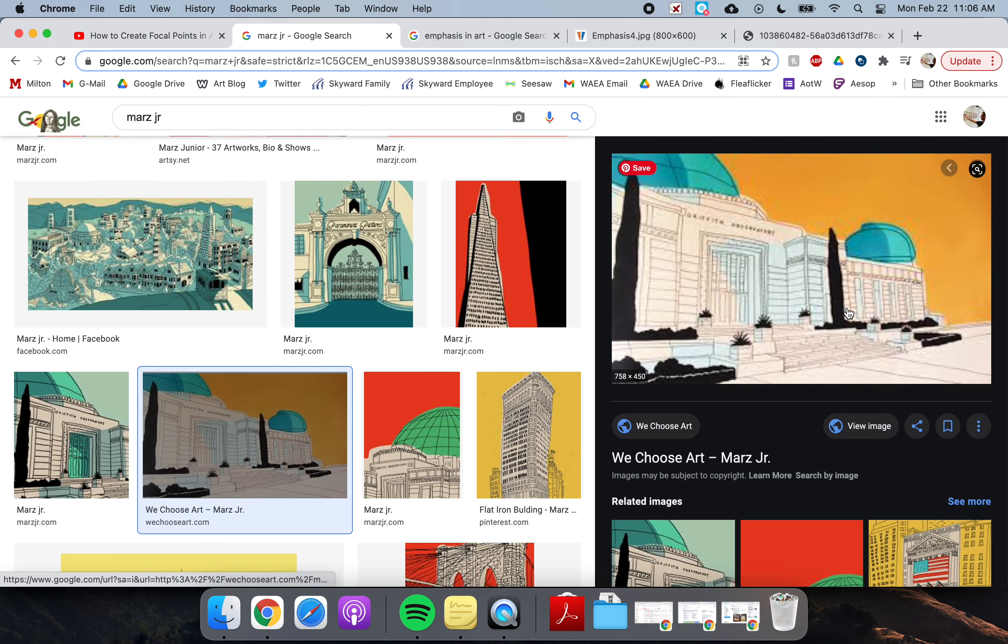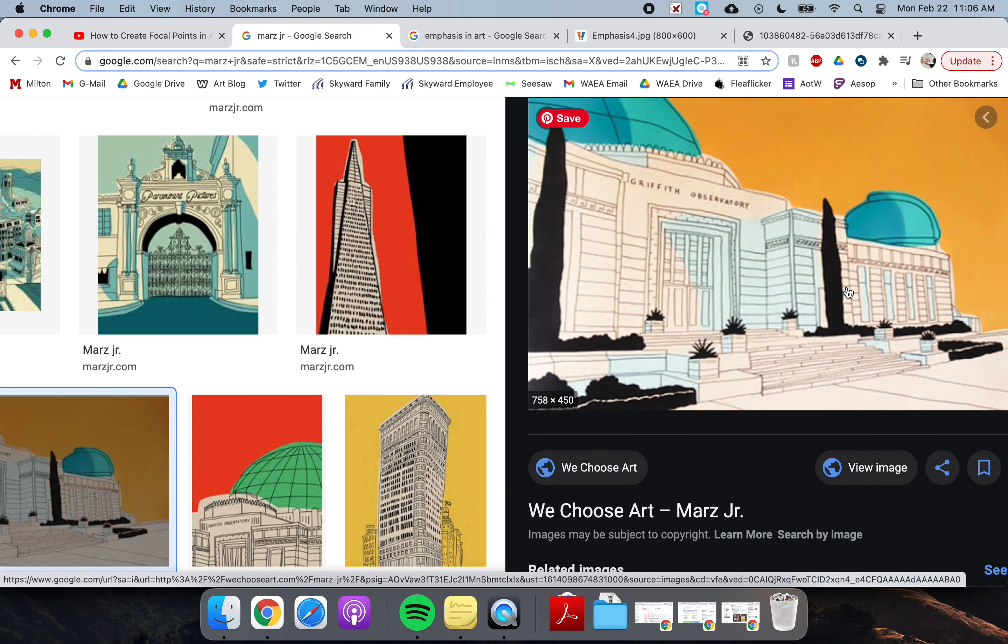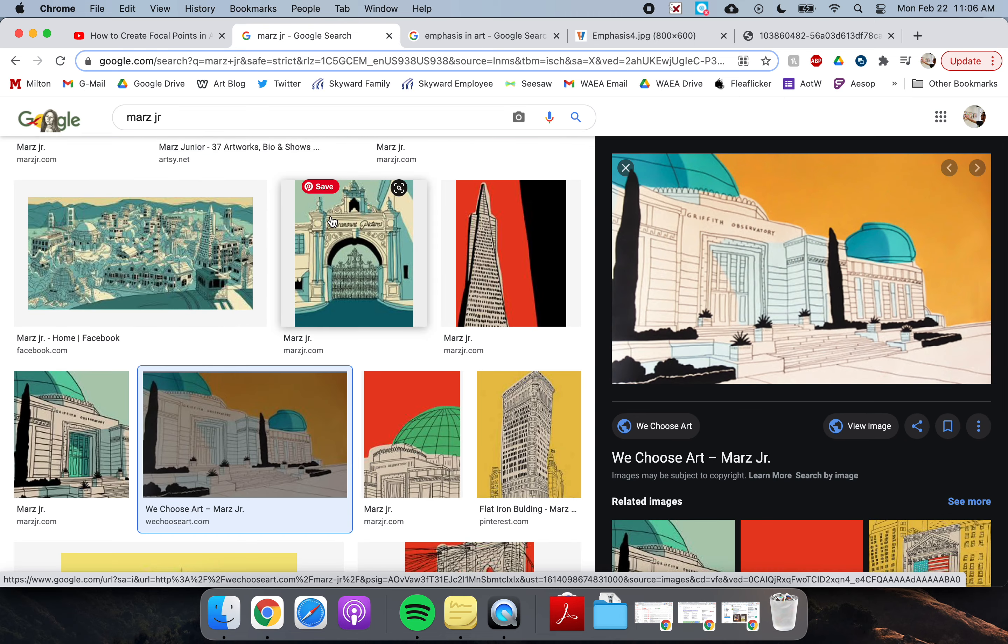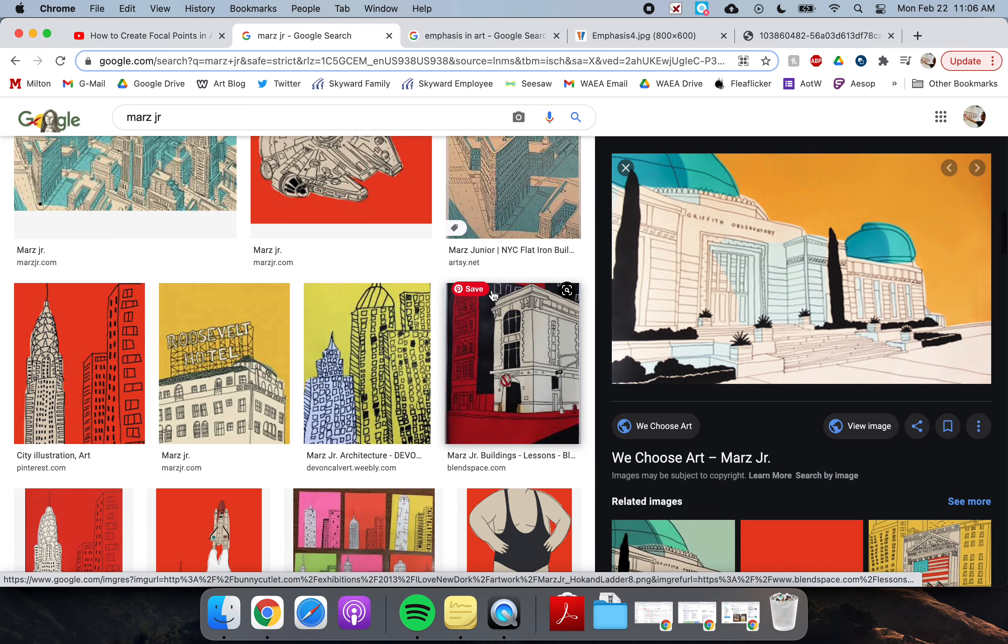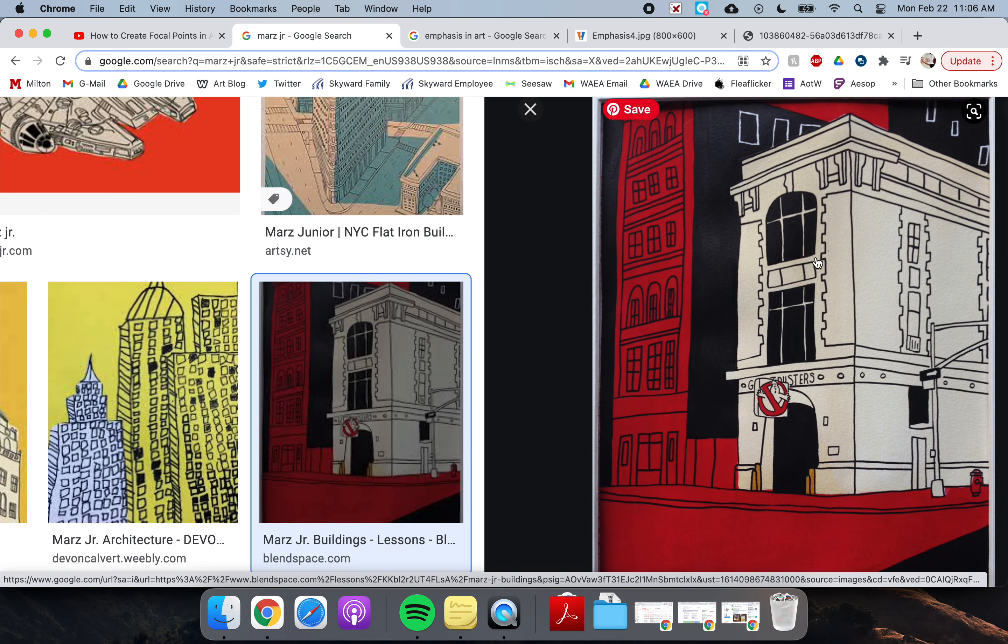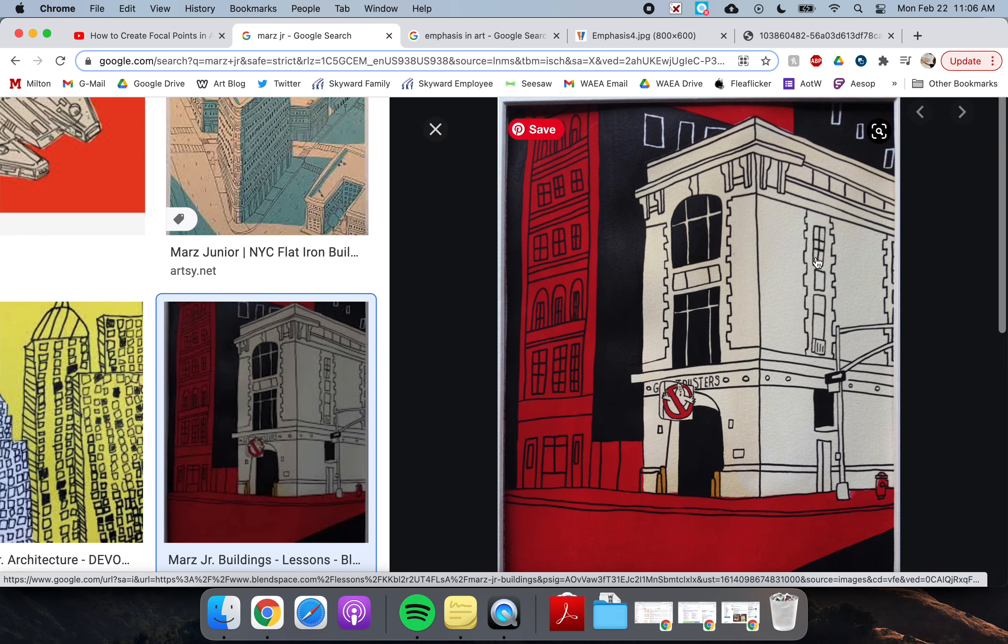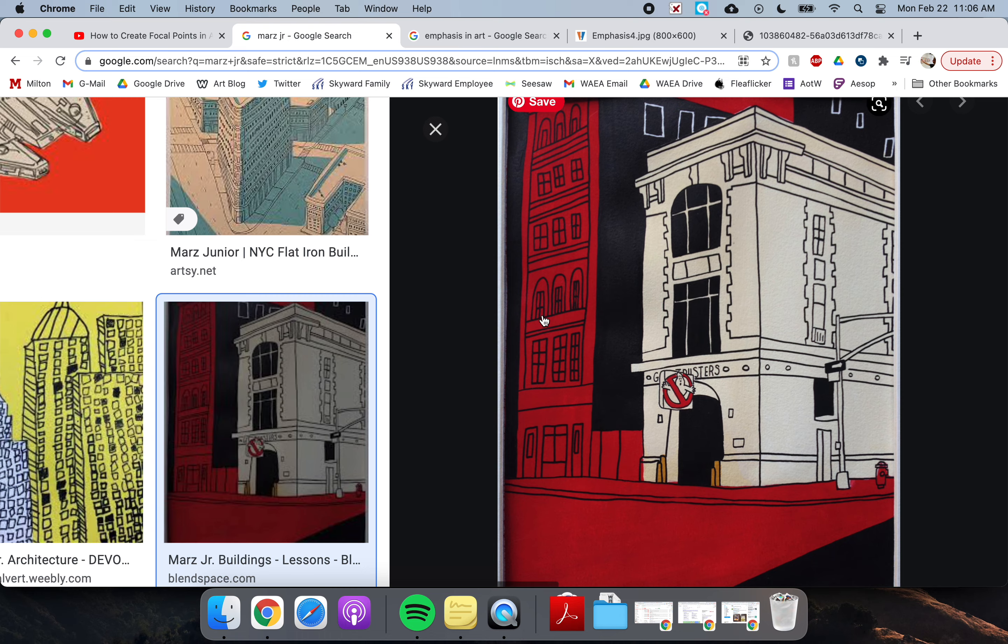A lot of times they are important places. They're not just a random place, but a lot of times they are a building of significance. Let's see if we can find a couple more. I kind of like this one. This is actually the building from Ghostbusters. Have you ever seen that movie? But how he's kind of emphasized that versus these buildings in the background?